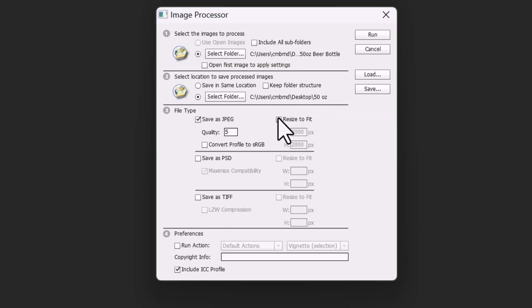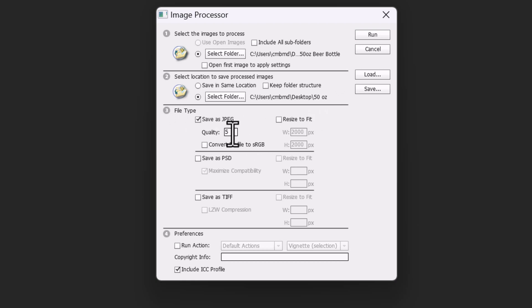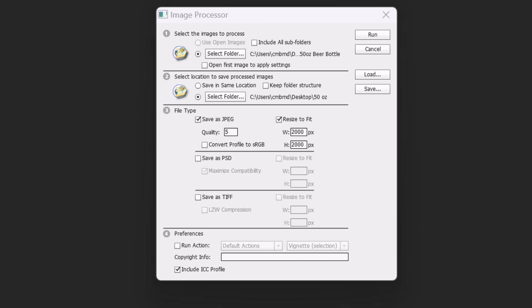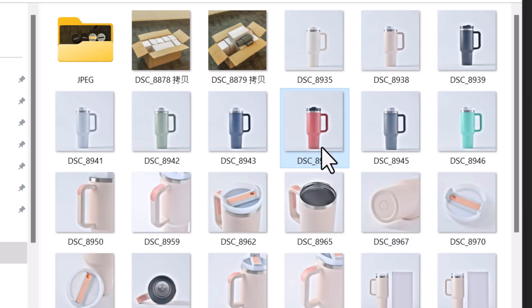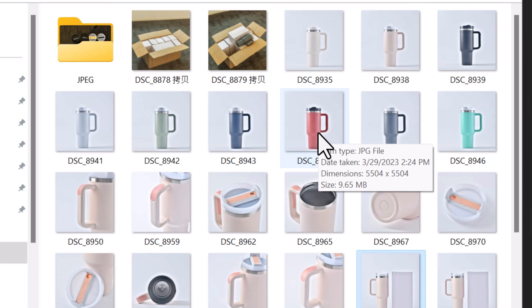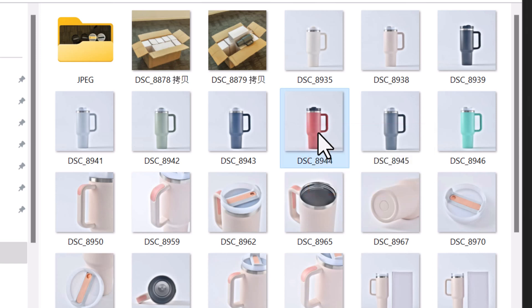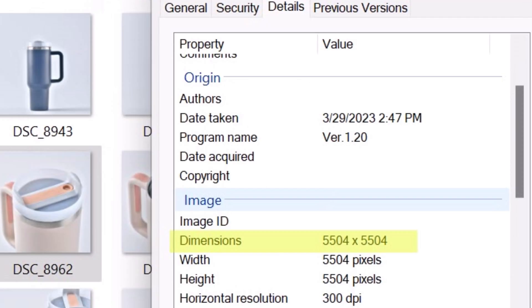But make sure that when you choose the file type, you save it as a JPEG. The quality I'll reduce a little bit because that doesn't matter to me really. But you need to resize to fit. Before, I'll show you what it was: 5504 by 5504. That's large, that's why it doesn't take it. That's a big photo.